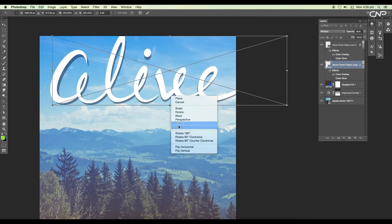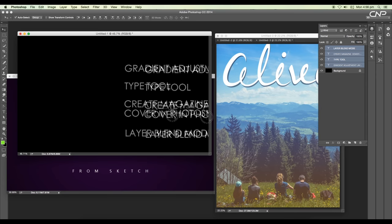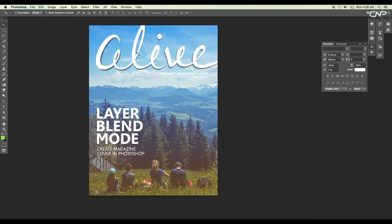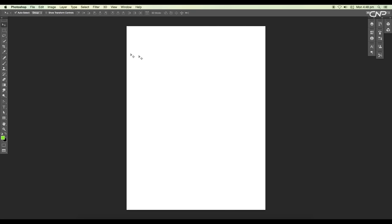Then we'll bring in the alive logo and show you how to add perspective drop shadow. After that, we're going to bring in some text and show you how to use alignment tool in Photoshop. So let's go ahead and create a new document of 23 by 30 centimeter with 300 dpi.